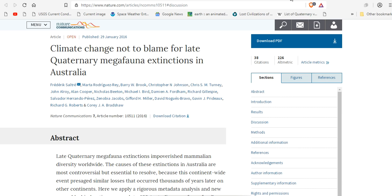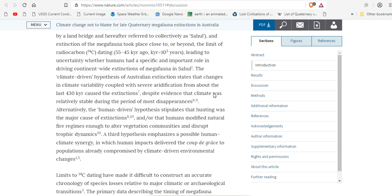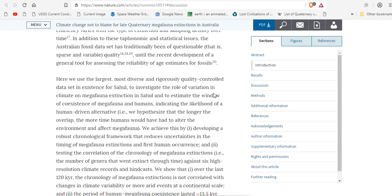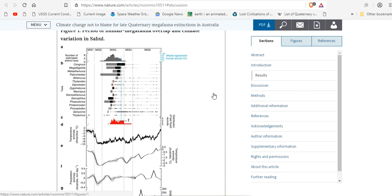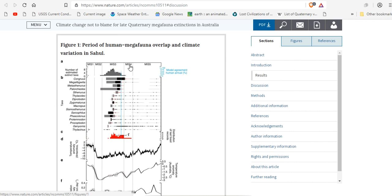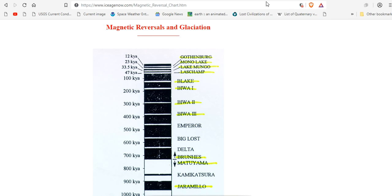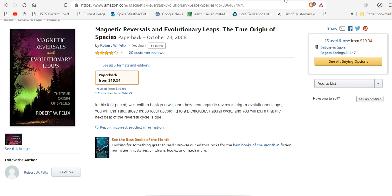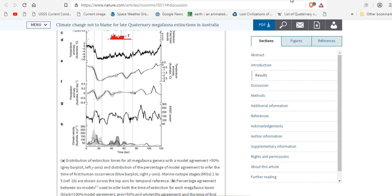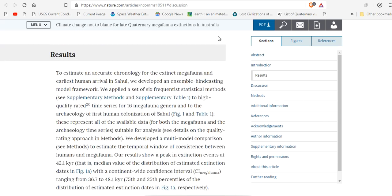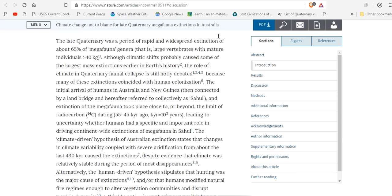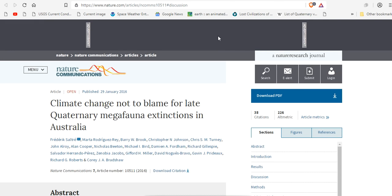Climate change is not to blame for late quaternary megafauna extinctions in Australia. Now, if you look at this paper, another recent one, what do you think we're going to find? Right here. The Laschamp magnetic reversal corresponding to the mass extinction. Right here. All of the magnetic reversals correspond to all of the mass extinctions that they were trying to explain using climate change.